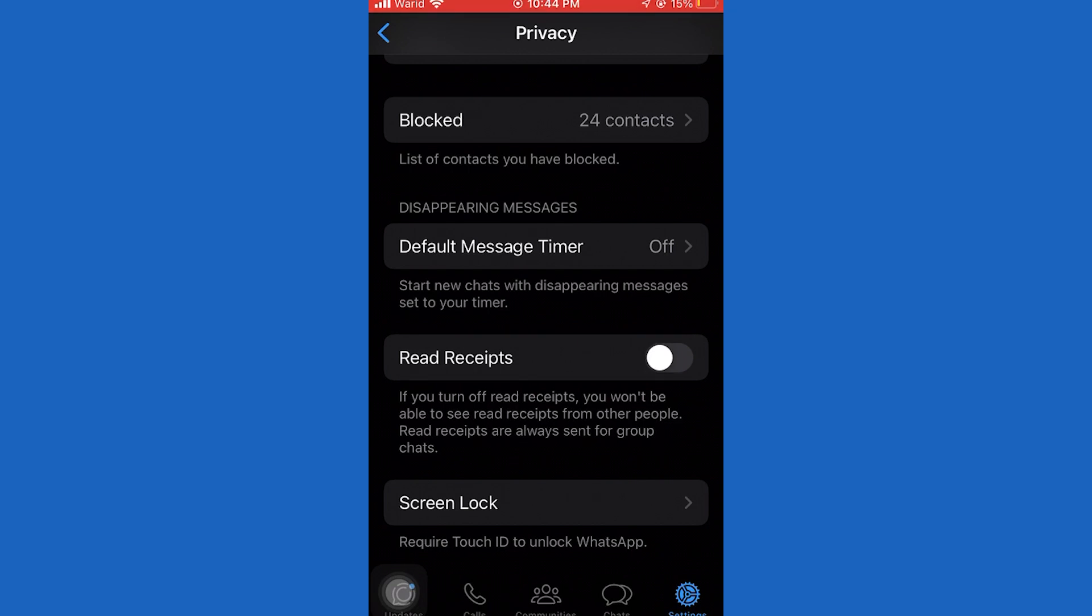If you disable the read receipts option, you won't be able to see the blue tick marks when you have a conversation with someone. So you will not be able to see when someone reads your message, just like they can't see when you read theirs. But that's essentially it.